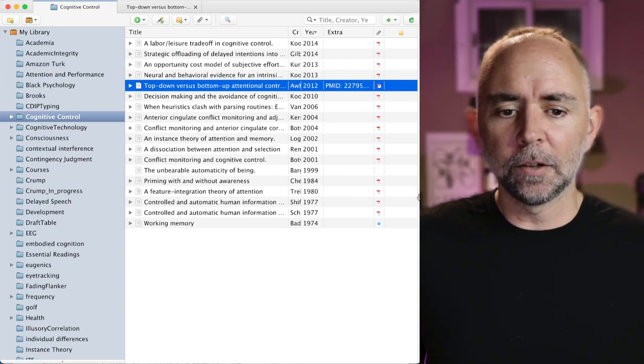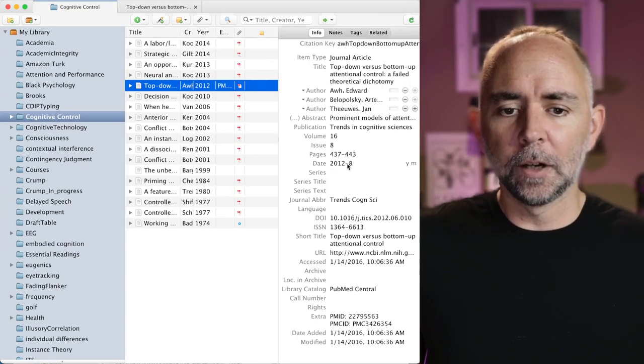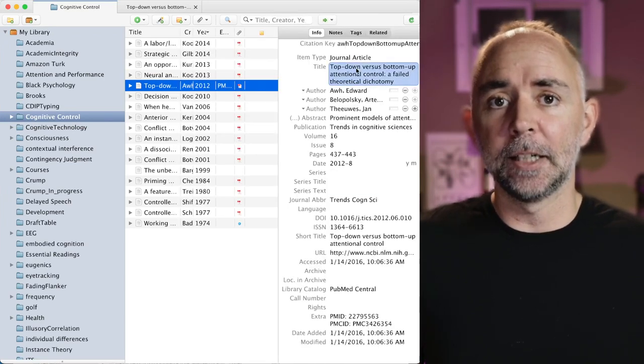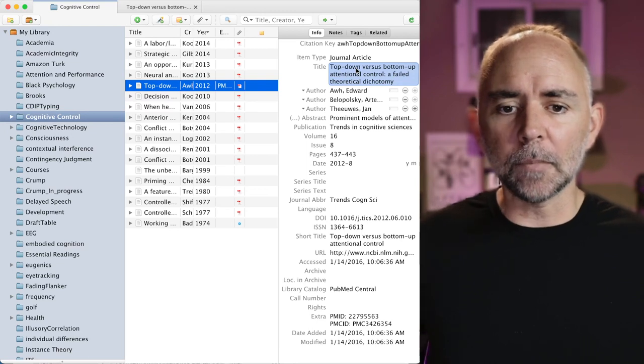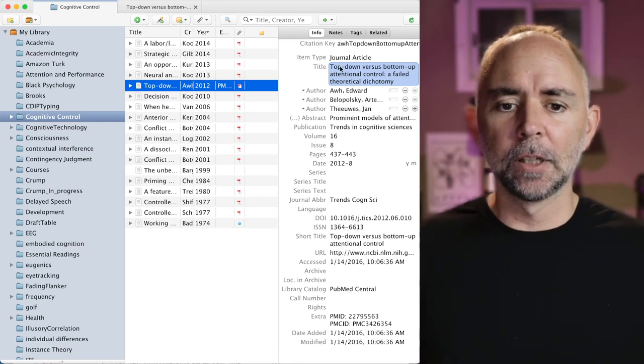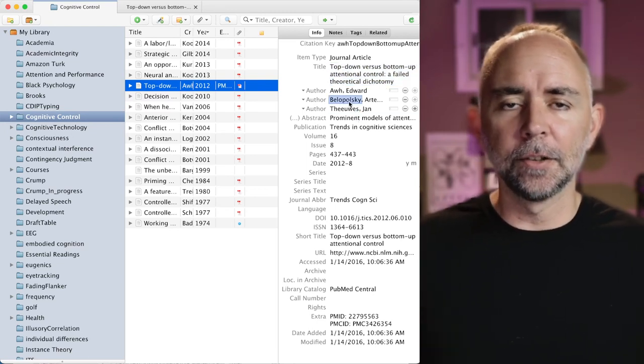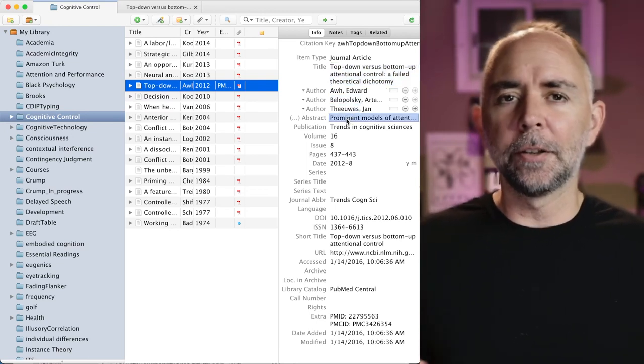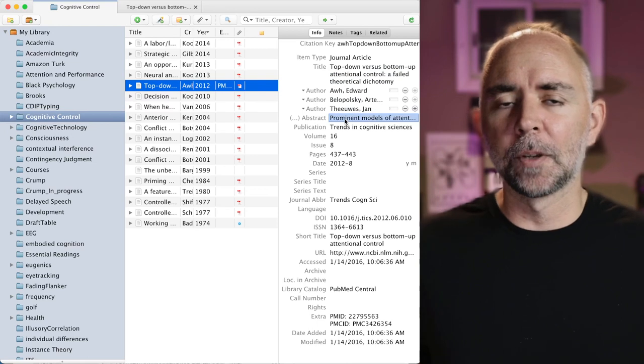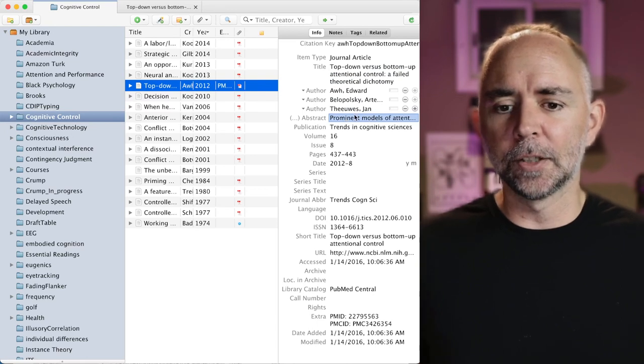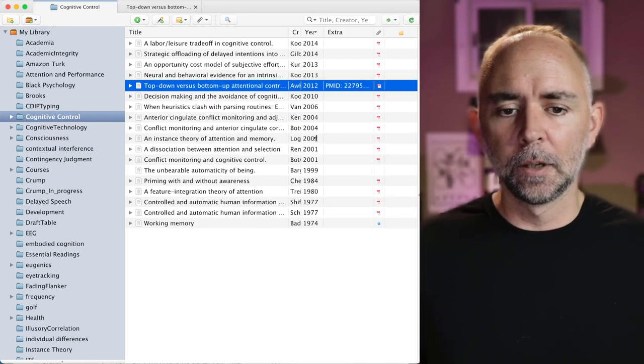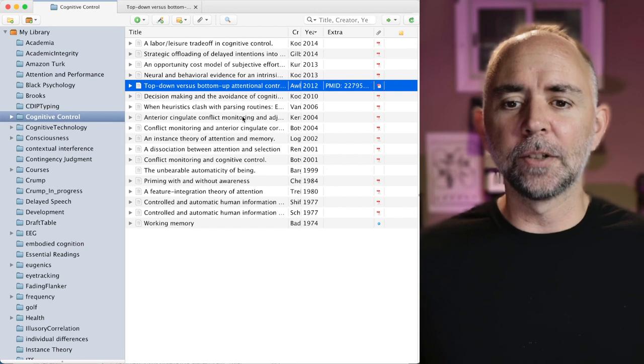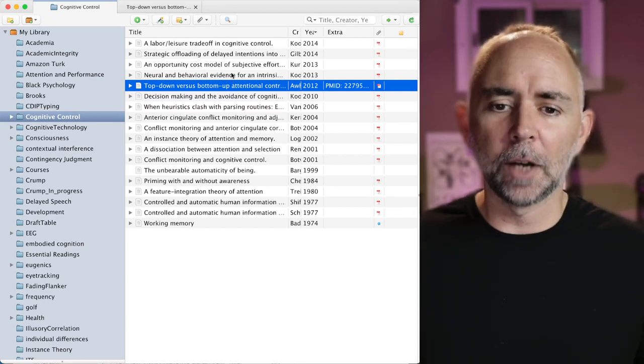Each of the articles also has metadata and this saves the title, the authors, the journal, all the things you need for a citation. Okay there's some pretty cool things you can do.